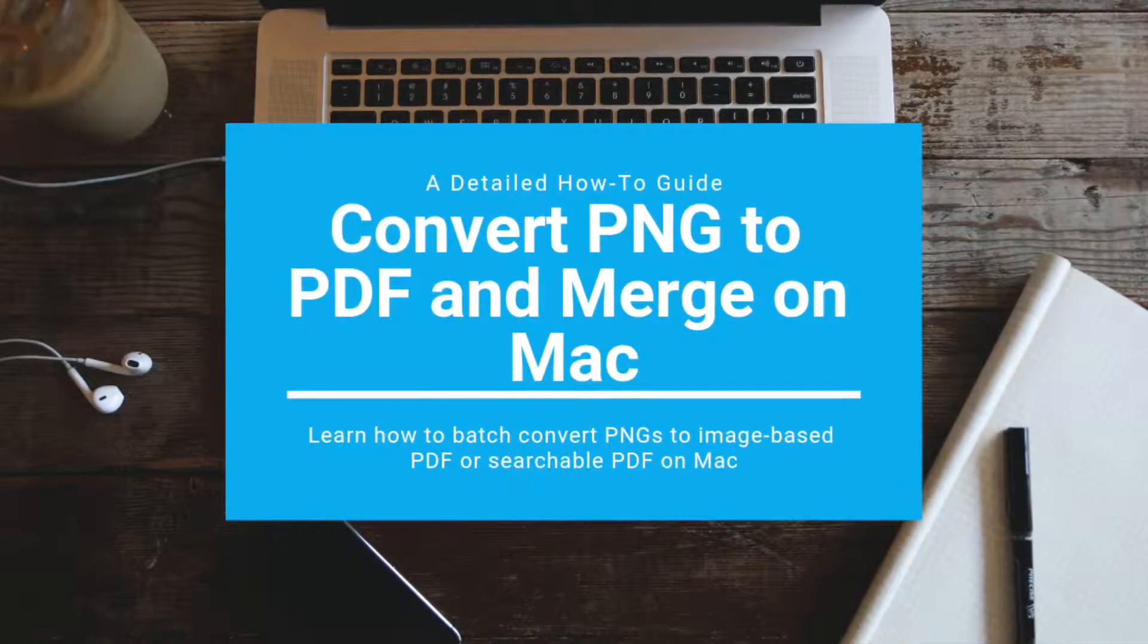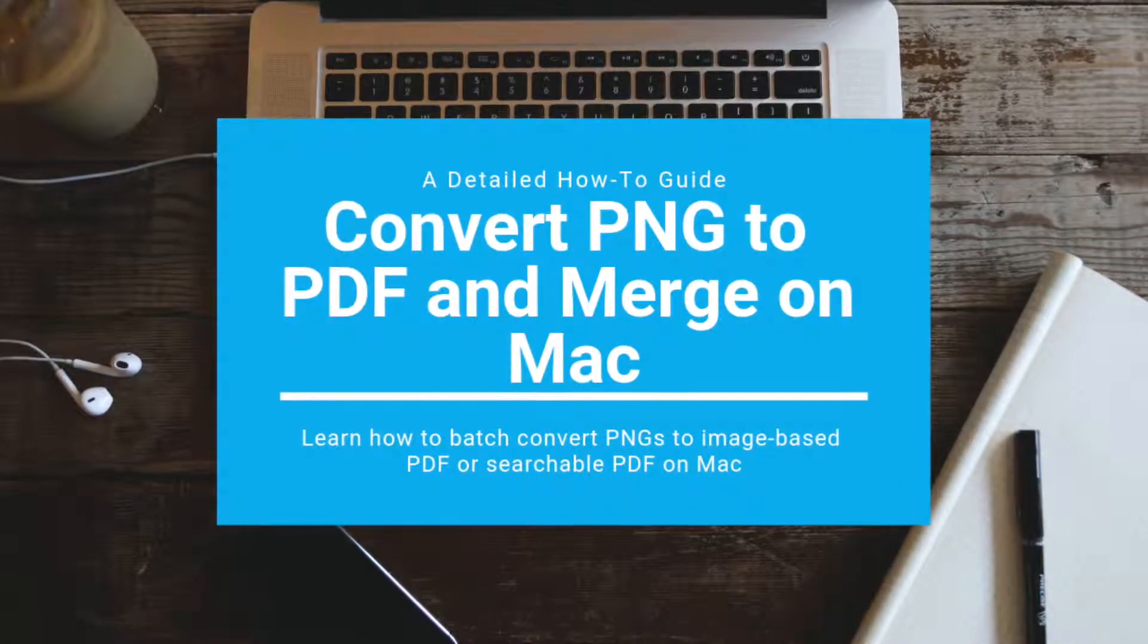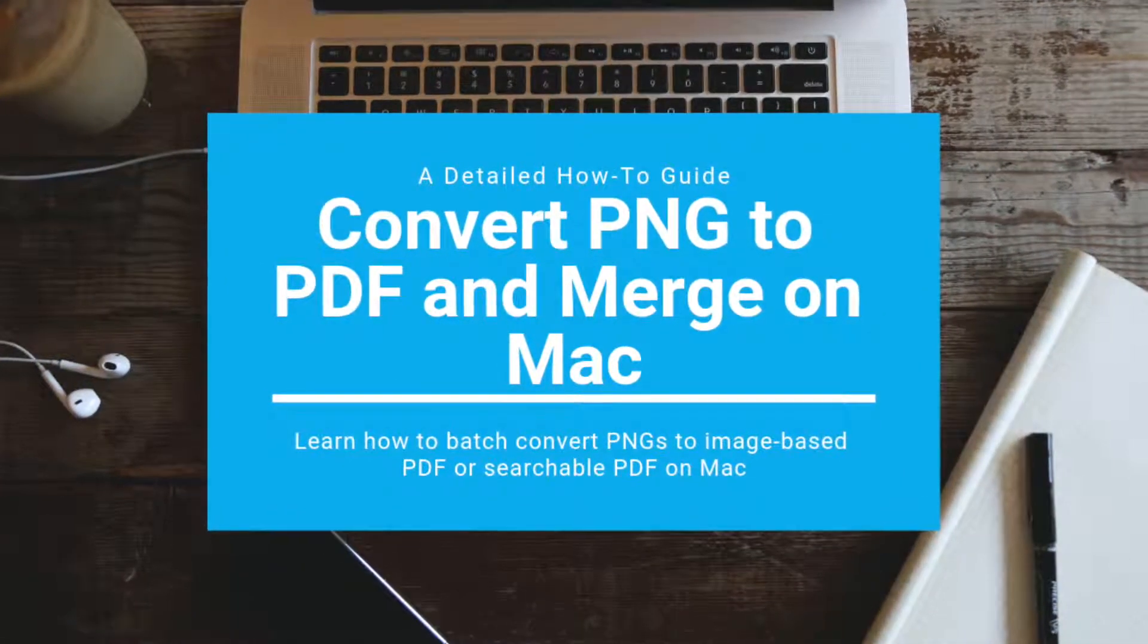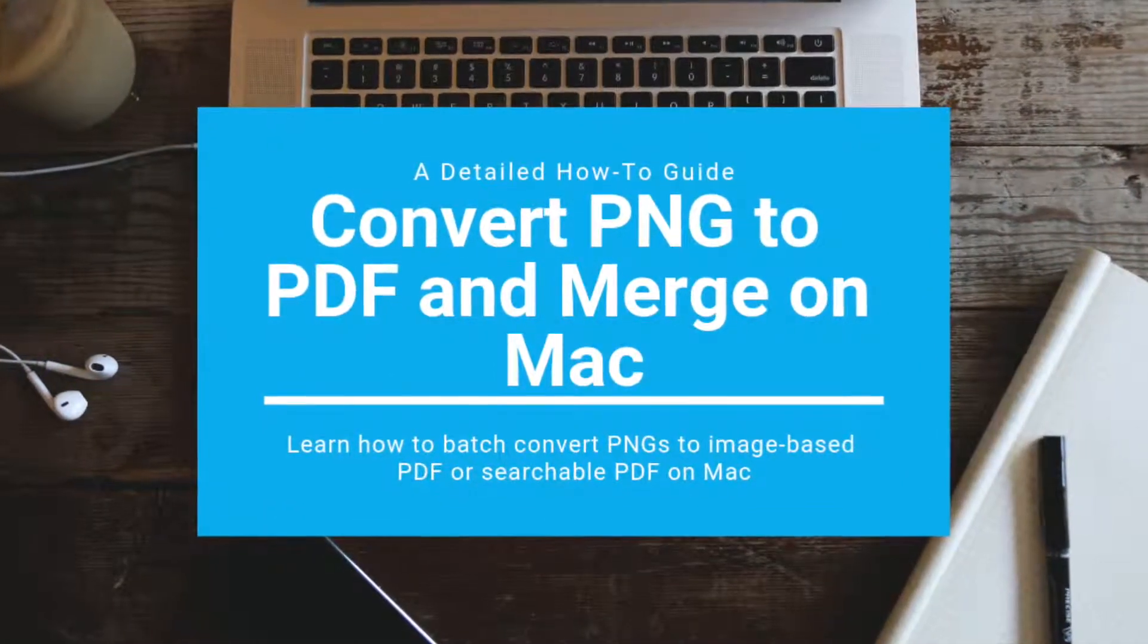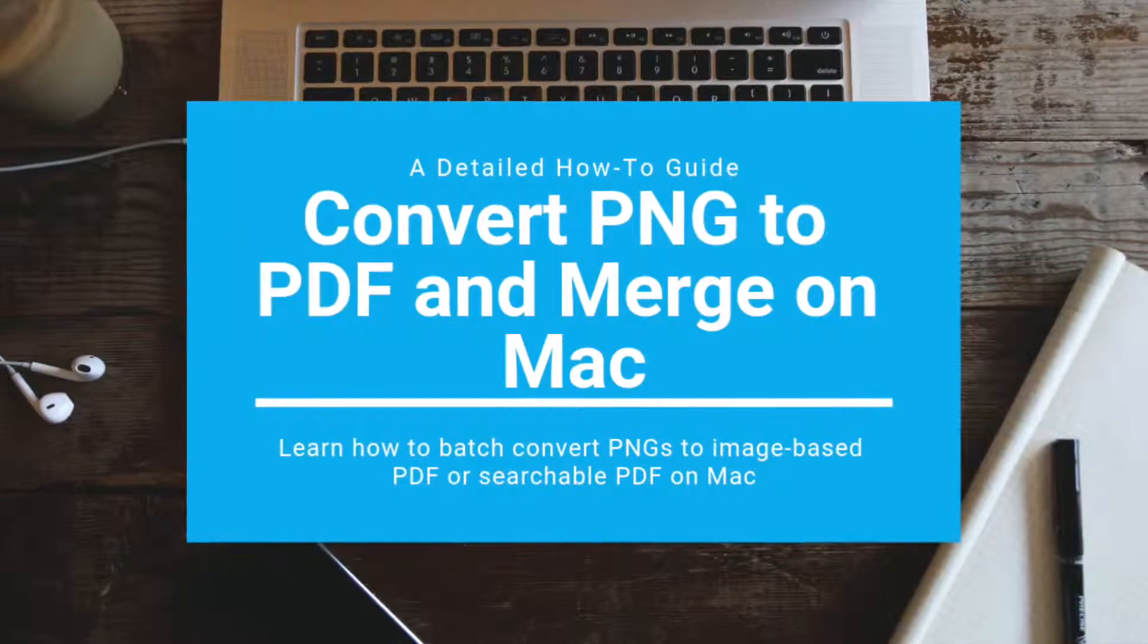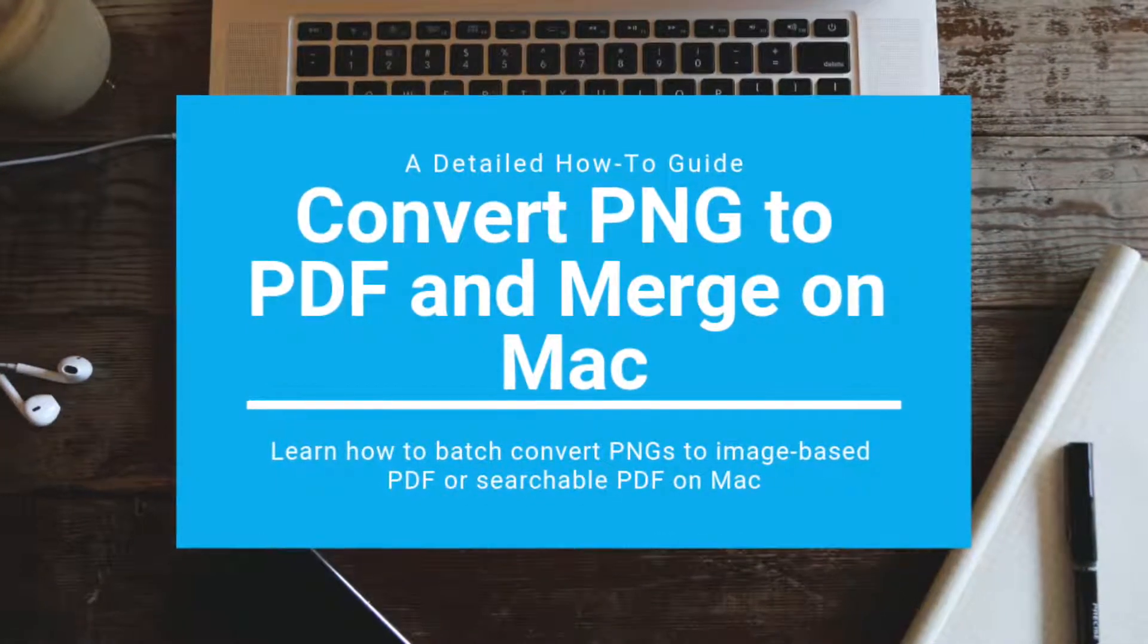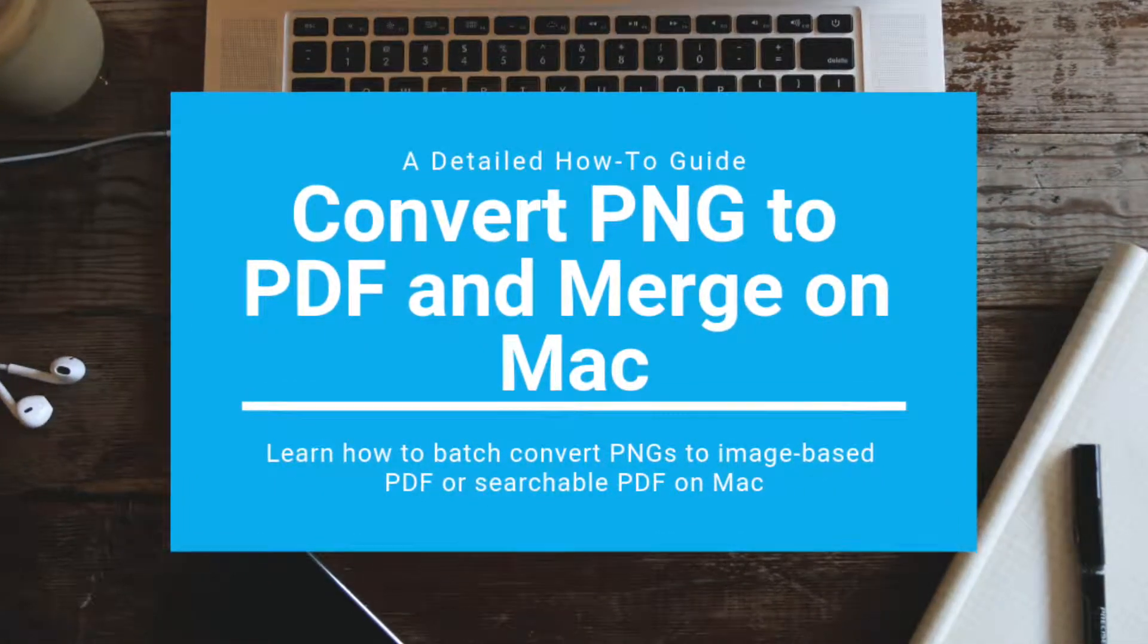This video will show you how to convert a PNG image to a PDF and how to merge multiple PNGs into one PDF on Mac.